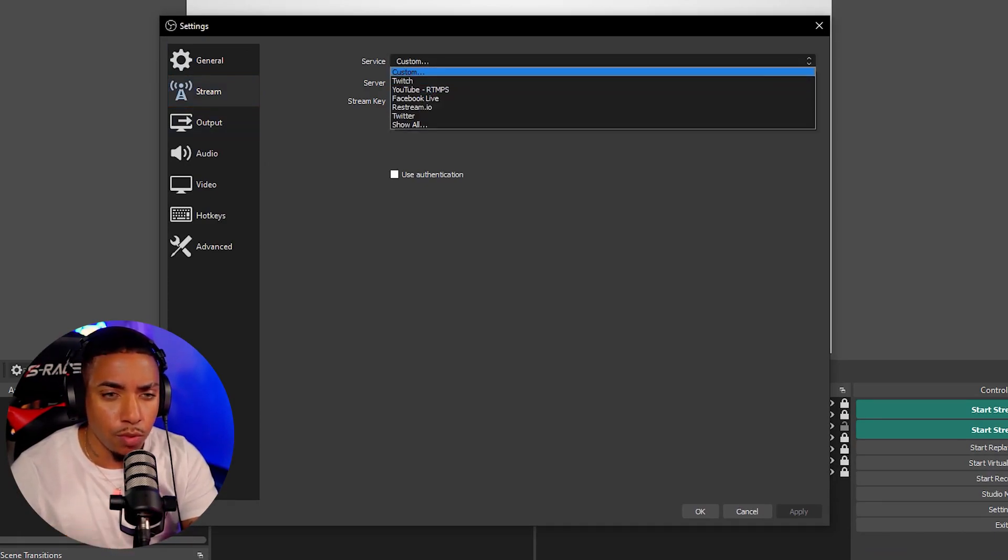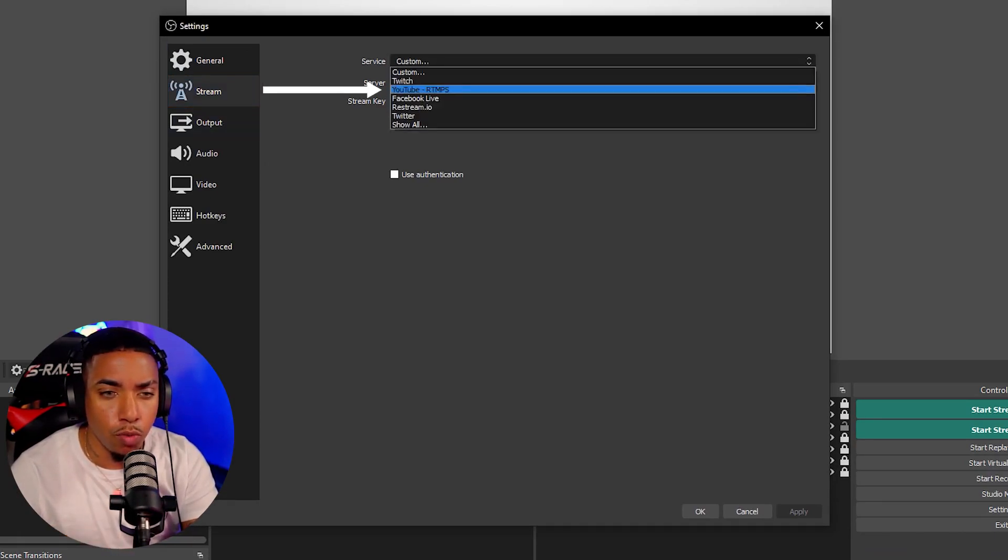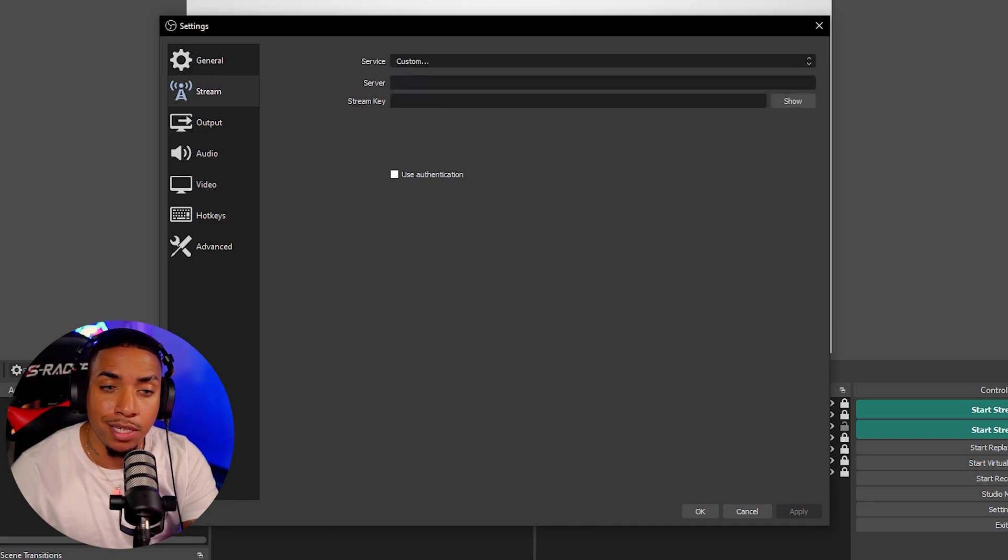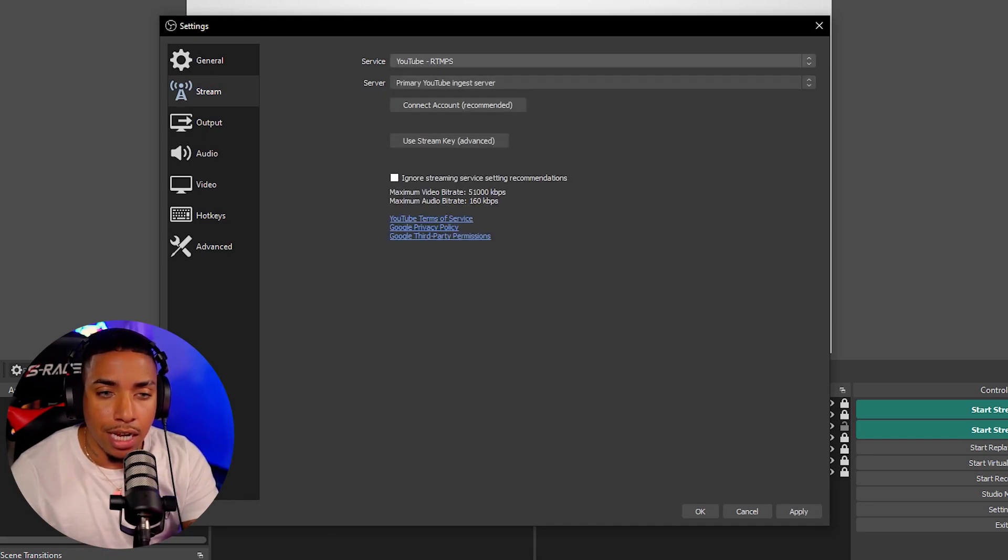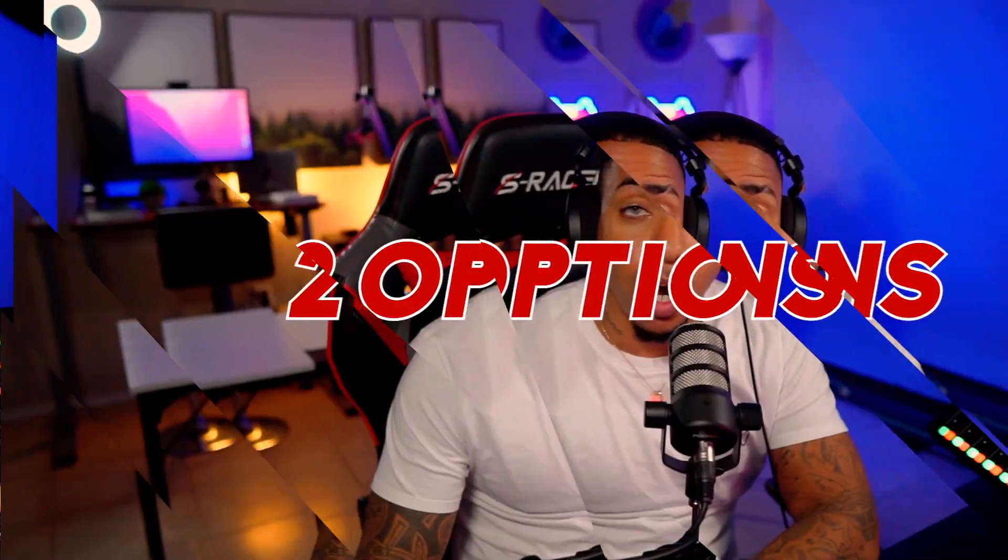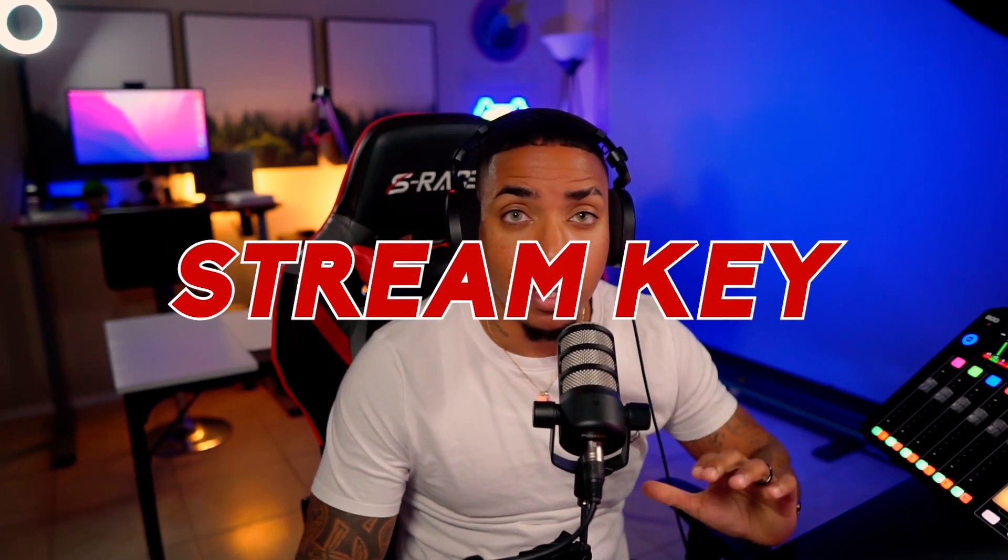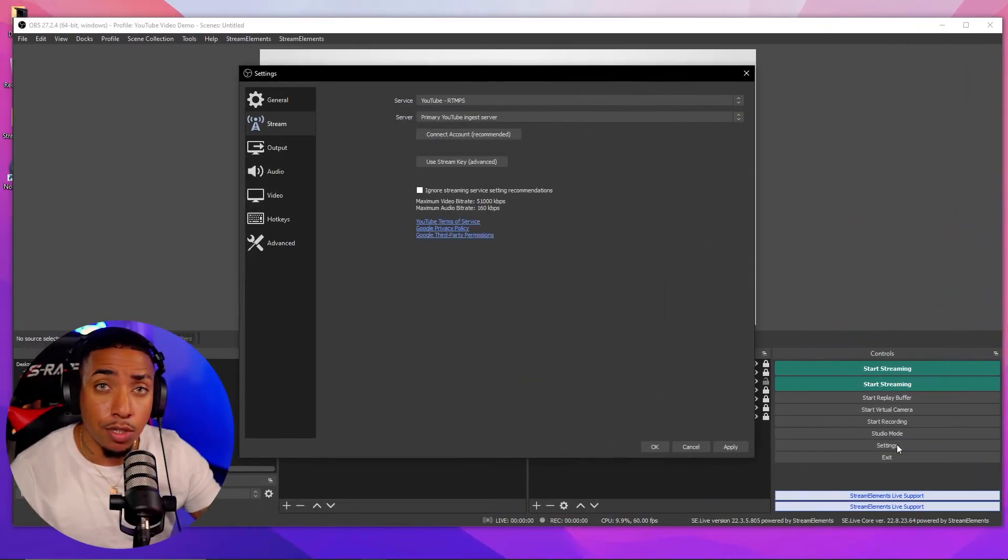What you're going to want to do is select the YouTube RTMPS. Now it's going to give you two options here. It's going to allow you to connect your account directly to YouTube or to utilize a stream key. Today I'm going to show you how to utilize both those options.